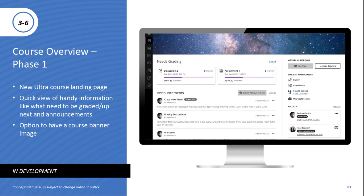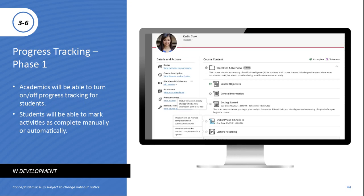Progress tracking: another project in active development, super exciting. We're targeting Q3 2021 for the first phase of delivery. This includes the ability for academics to turn on or off progress tracking for students, and give students the opportunity to mark activities as complete — either manually or based on automated workflows such as completion of an assessment. Phase two will support analytical visualizations of student progress for academics. Progress tracking aligns to modern game theory — it allows students to feel elements of success and slight competition with their peers, helping them understand how they're progressing through content inside the course.